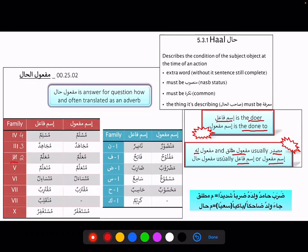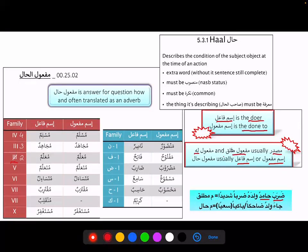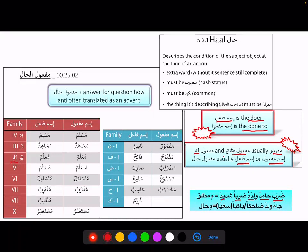Consider the example: 'Daraba Hamidun waladahu darban shadidan.' Daraba is our fi'l madi, fa'iluhu huwa. Hamidun is our outside doer — Hamid is the one who hit. He hit whom? Waladahu, his child. Darban shadidan — now, is this darban describing Hamid, walad, or the action daraba? It is describing the action daraba. So in this case, we call it Maf'oul Mutlak.